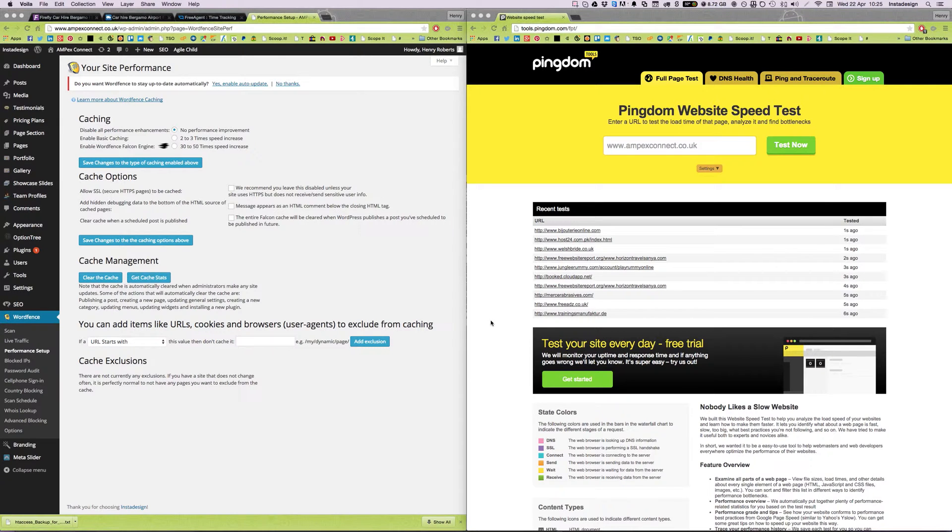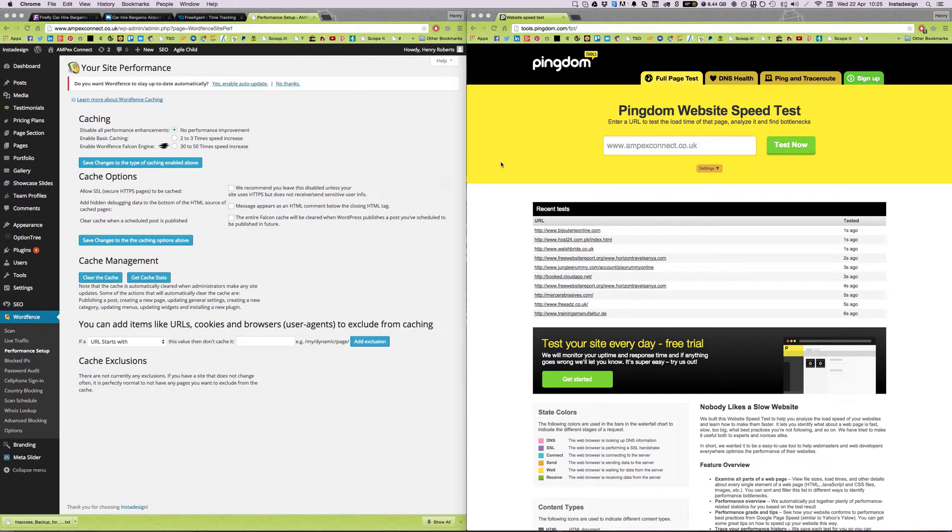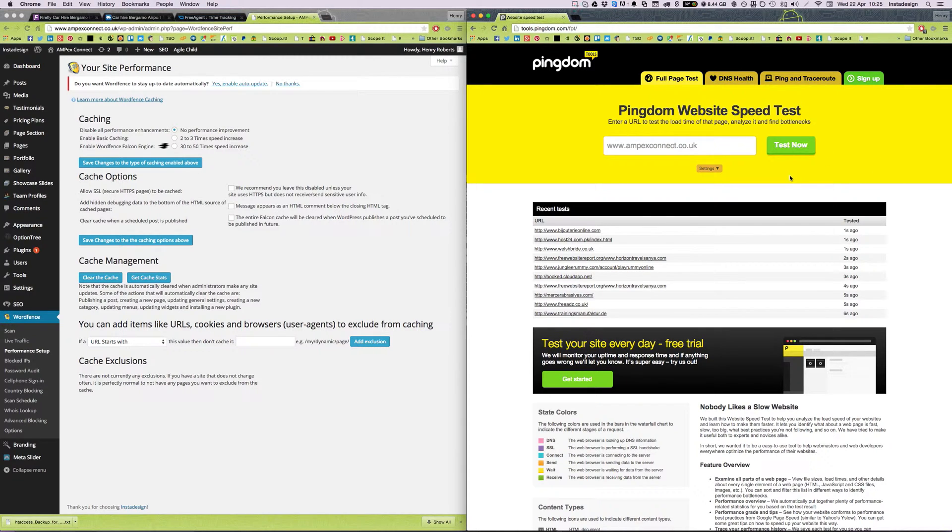Hi, so I just wanted to do a quick demo of the WordFence Falcon engine performance optimization because I've been very impressed with it so far. I've tried it out on a few of my websites and the results seem to be pretty impressive.